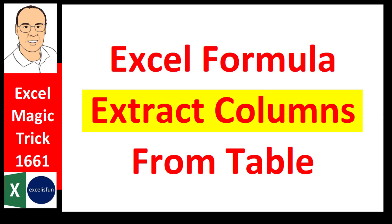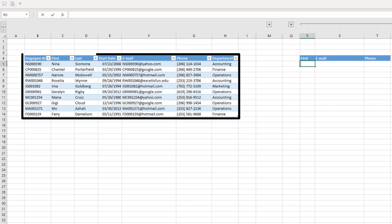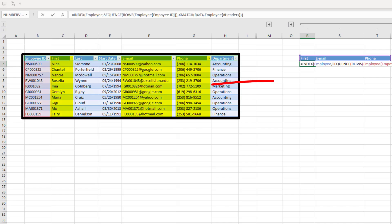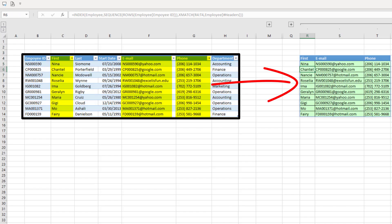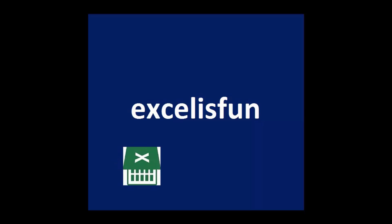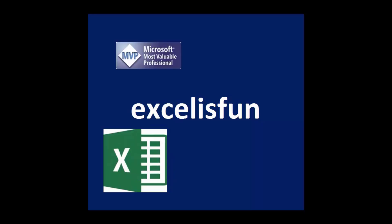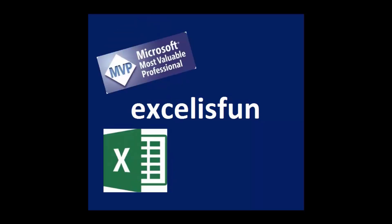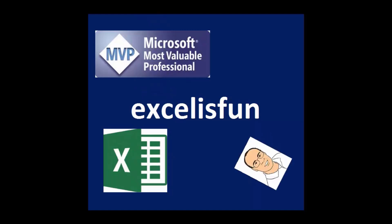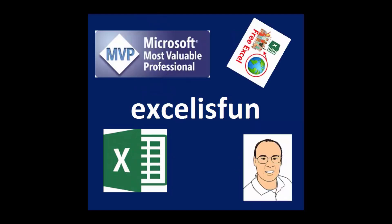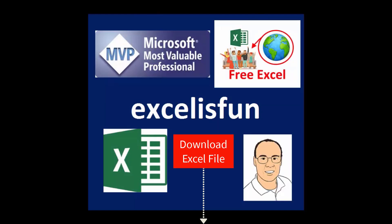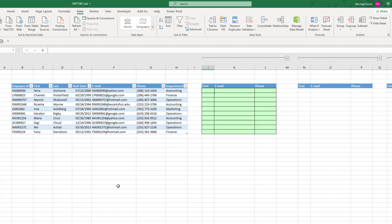Excel formula to extract columns from a table? That's what we'll learn how to do in this video. Now we're going to see three examples.